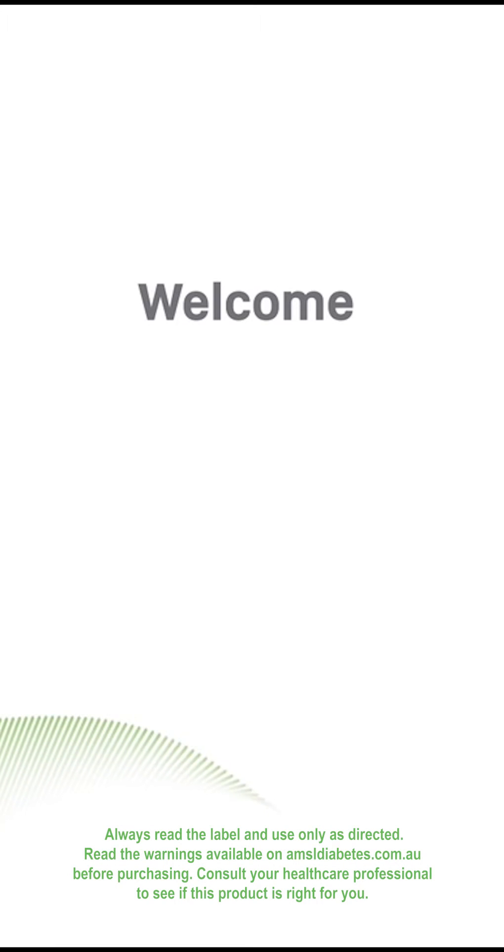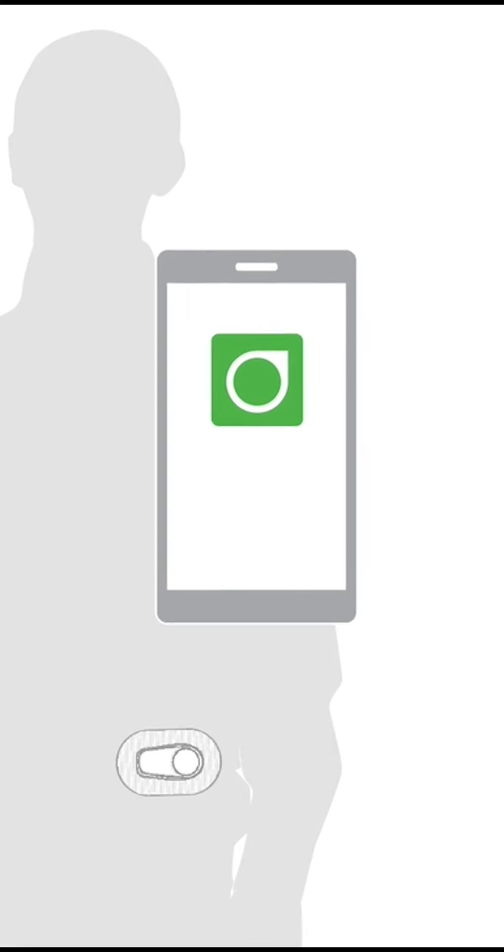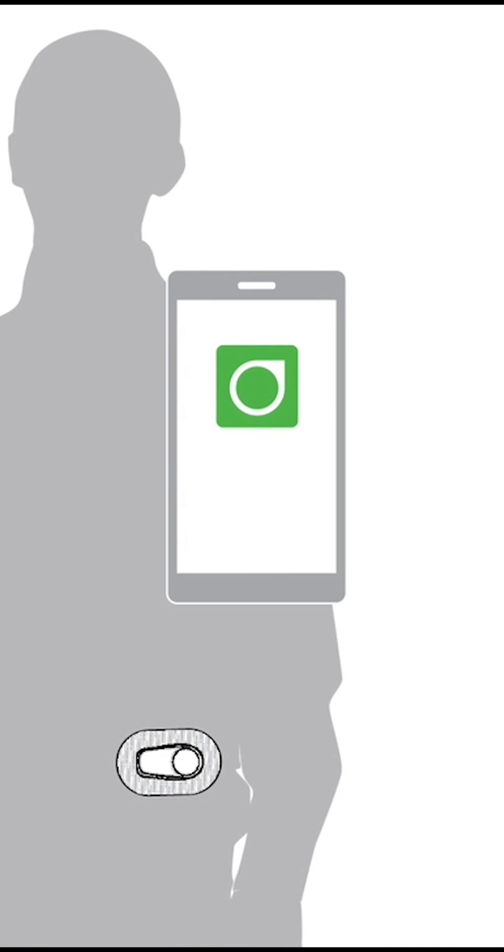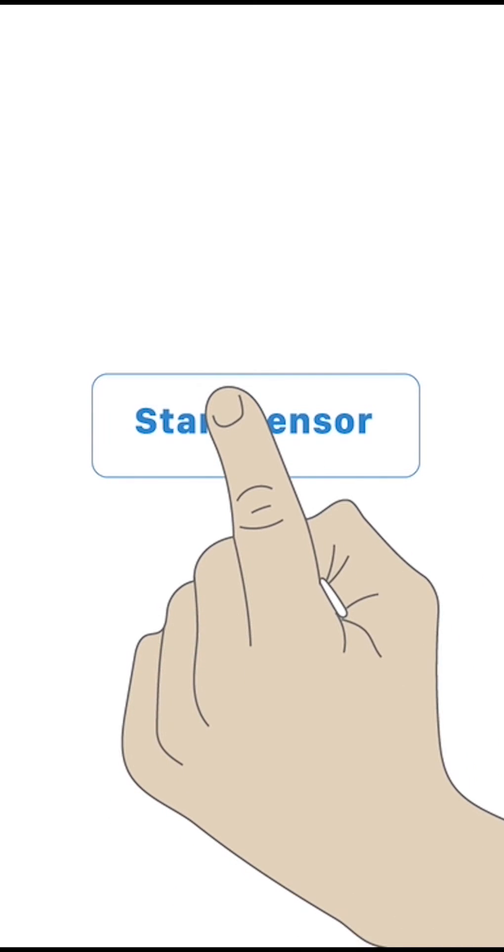Welcome to the Dexcom G6 Continuous Glucose Monitoring System, or G6. Use your setup wizard to walk you through setting up your smart device, inserting your sensor, and starting your sensor session.